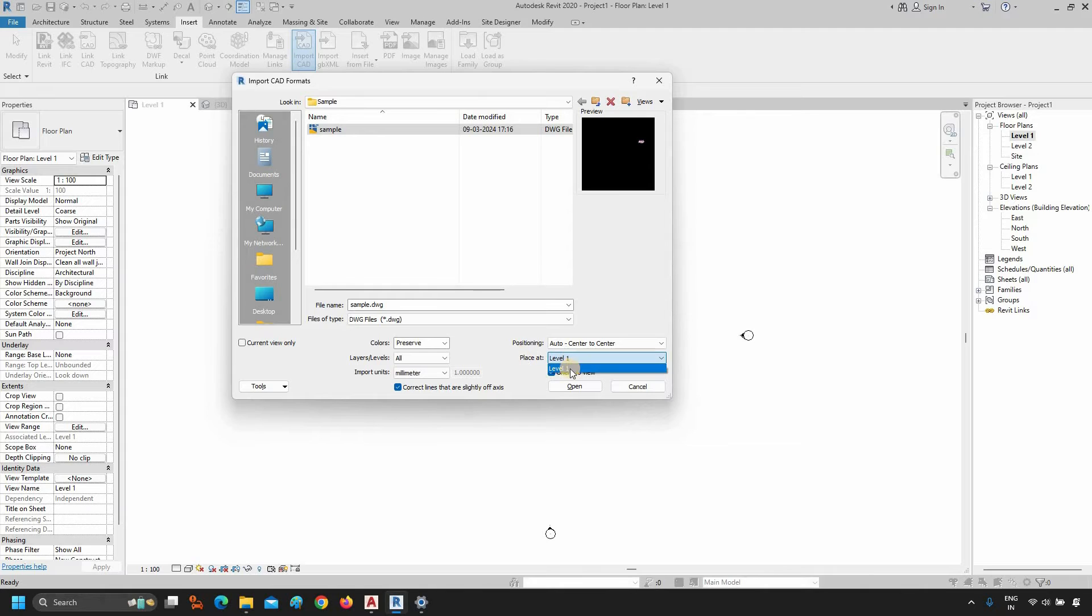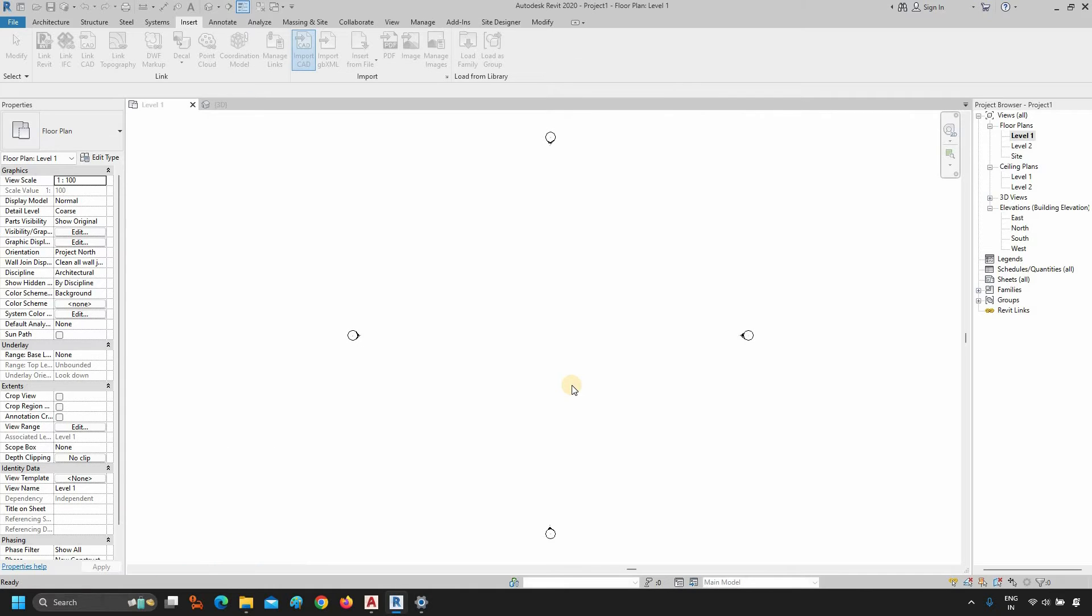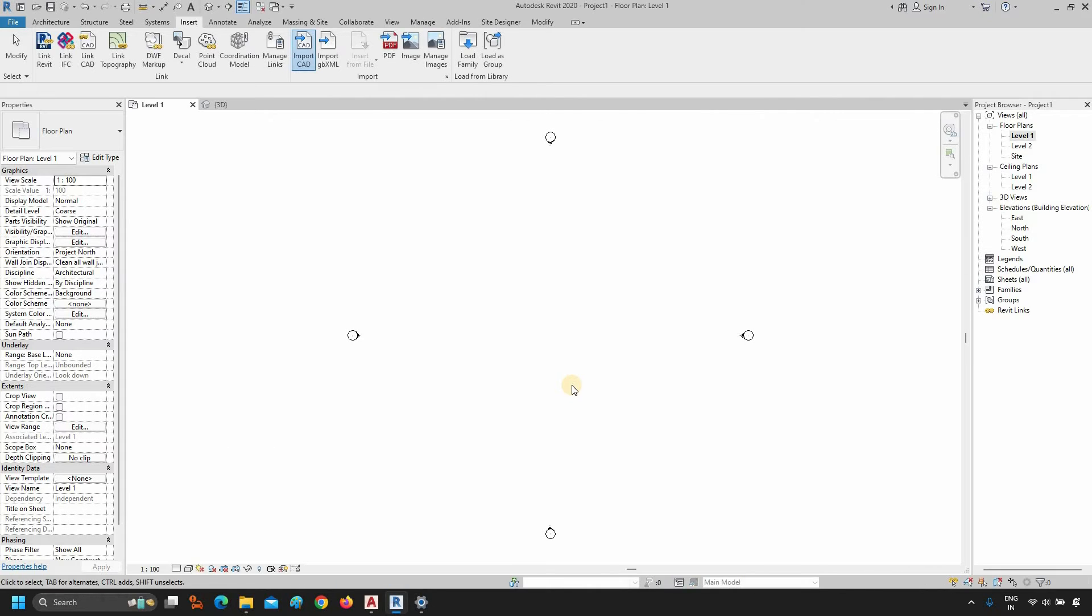Next, click on Place. Select the level where you want to place your AutoCAD plan. Click Open. After clicking, it will start importing the AutoCAD file.